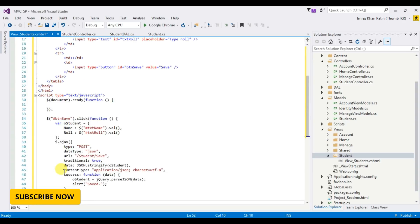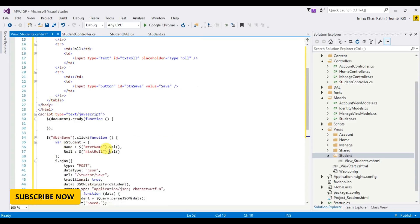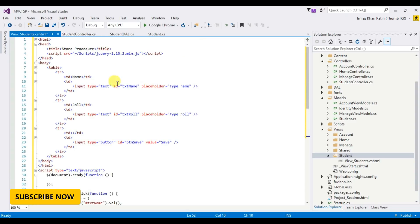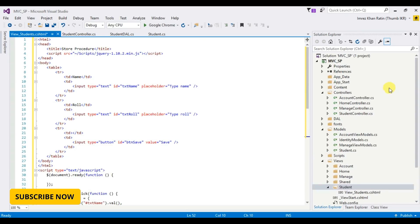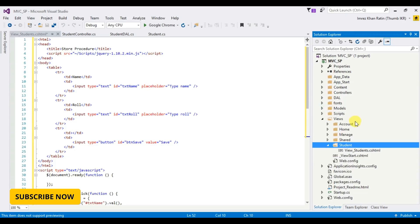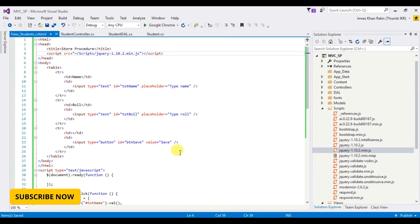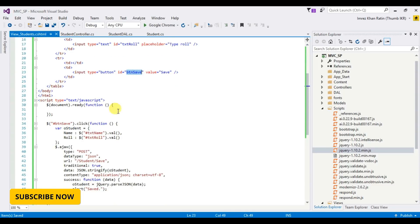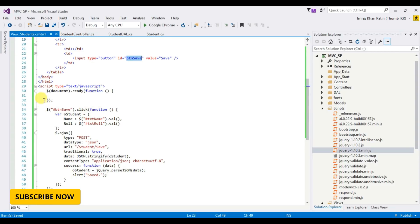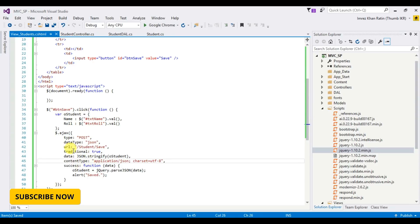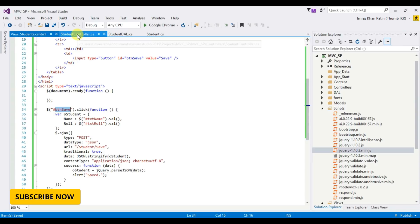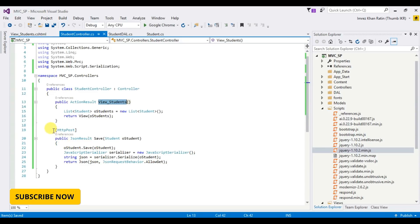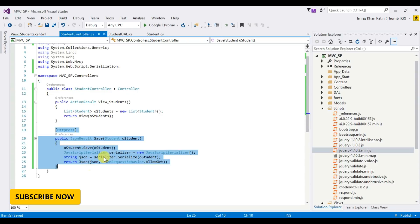And this is my JavaScript part. This is my HTML and JavaScript part. I take two input fields, name and rule, and save button. And this is my JavaScript part, this is AJAX. By clicking on save button, it will hit in this part, HTTP post.